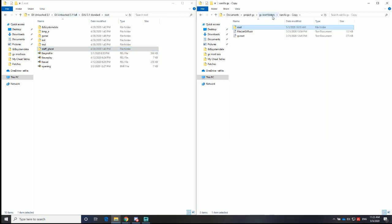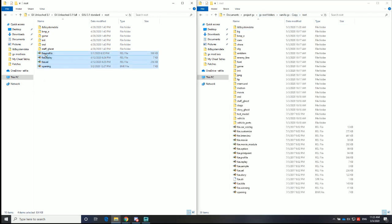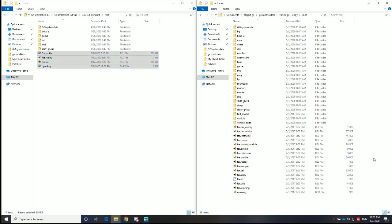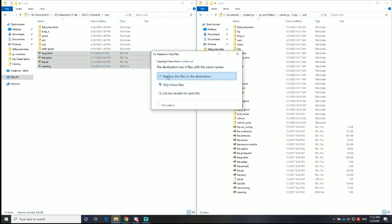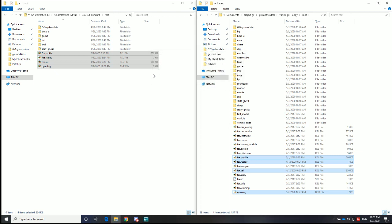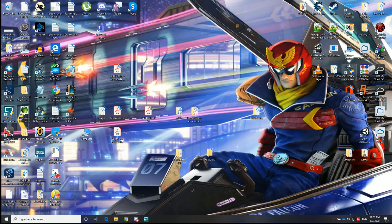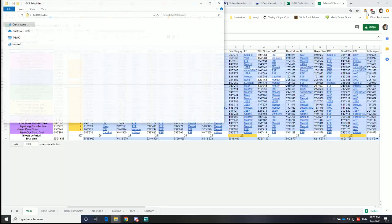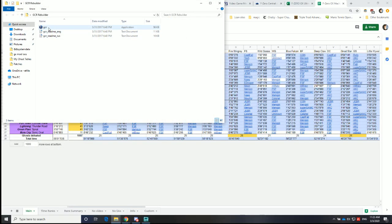And finally — or perhaps this is the first thing you could have done — you could just copy these four files over. So I will rebuild this root folder now to create a modified ISO. I'll open up the GameCube Rebuilder here.